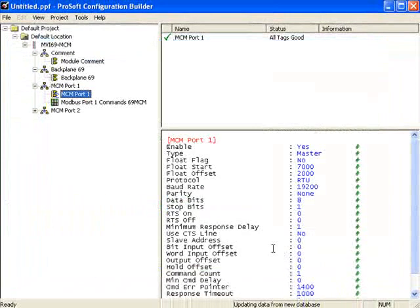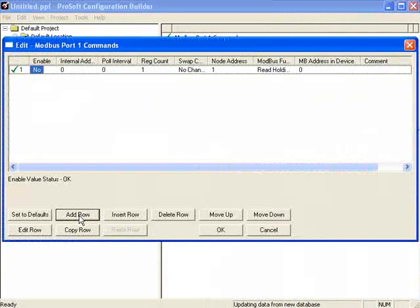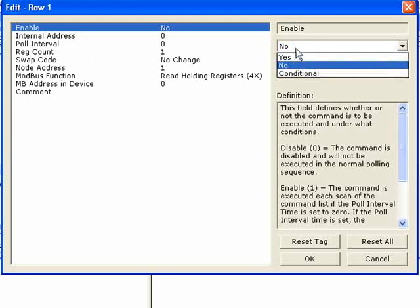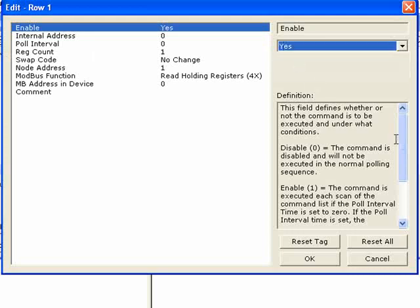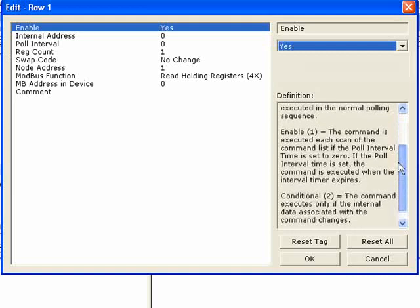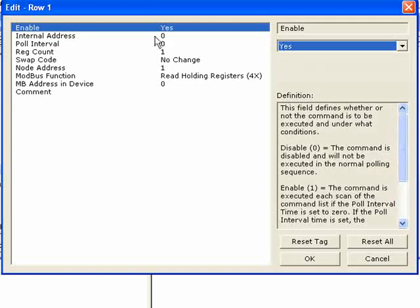Now let's go into the Modbus master commands. I'll click on Modbus port 1, then double-click on Modbus port 1 commands for the MVI69 MCM. We can click Add Row to add a Modbus command. Double-click on any portion of that row to see the command settings. The first setting is the Enable Column, which defines whether the command is enabled and how it gets executed. An Enable code of Yes is a continuous command — the command always executes. A 0 or No means the command is not enabled.